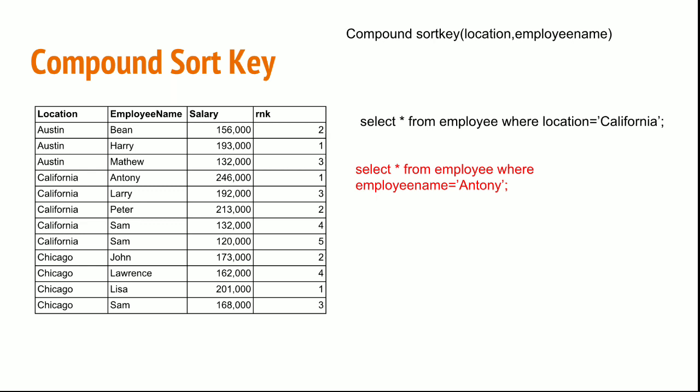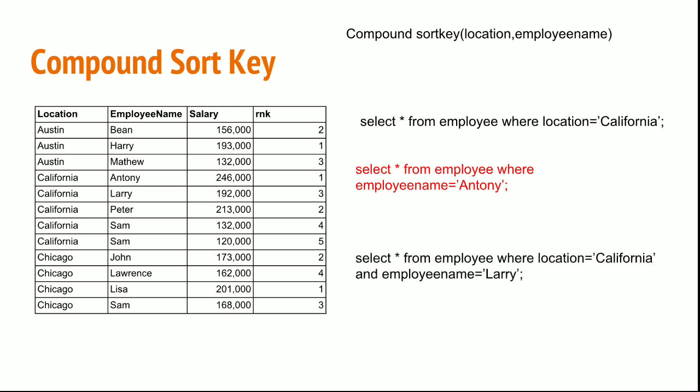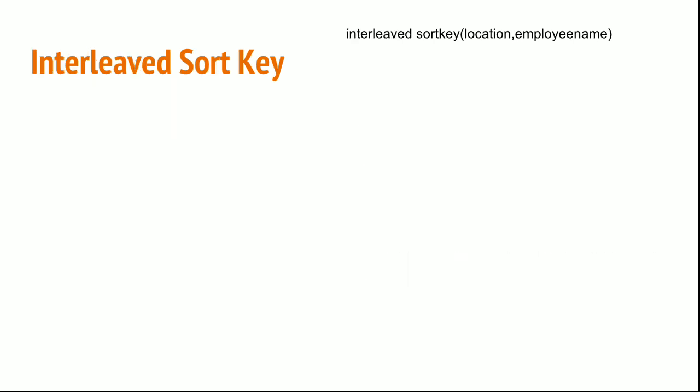So then what if I have a need that in few queries I will look for location whereas in few queries I will filter for employee name? In such a scenario I will end up writing two sort keys. How can I do that? That is where interleaved sort key comes into play. You can create n number of sort values.